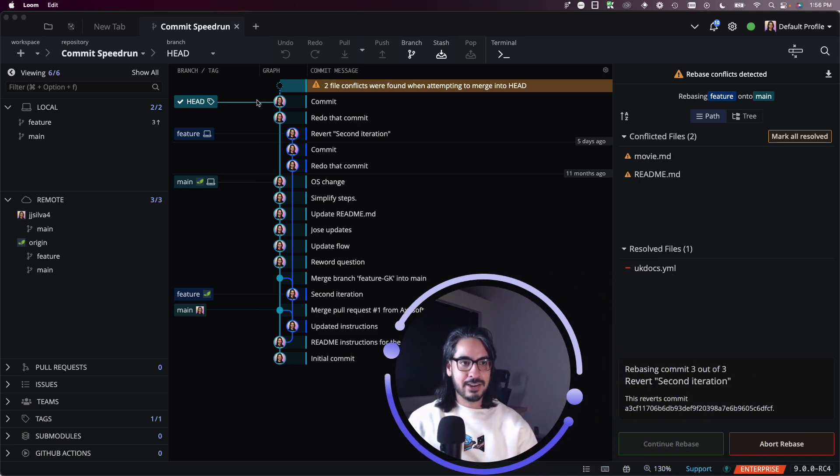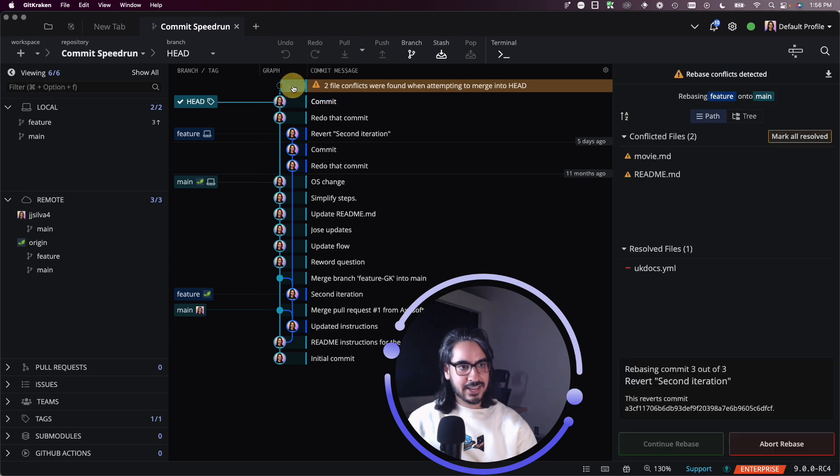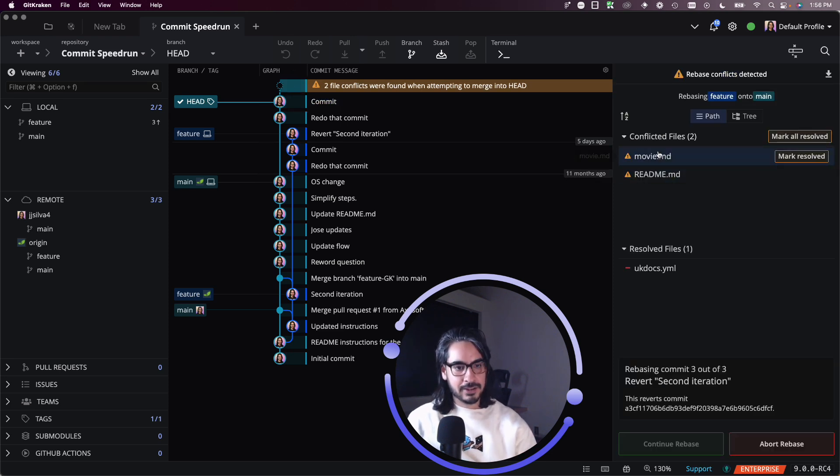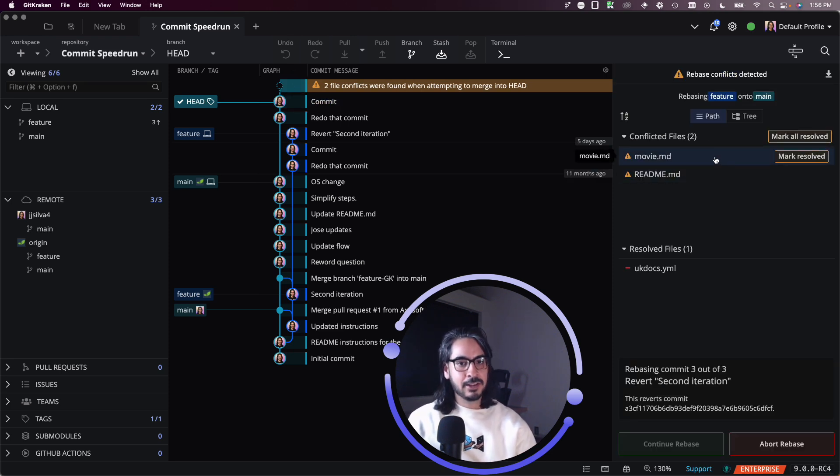Now, this one will be a little bit different than the merge conflict that we encountered in the merge video. And you'll see here that like before, I can select this top node to see all the conflicted files here in the top right of the commit panel.